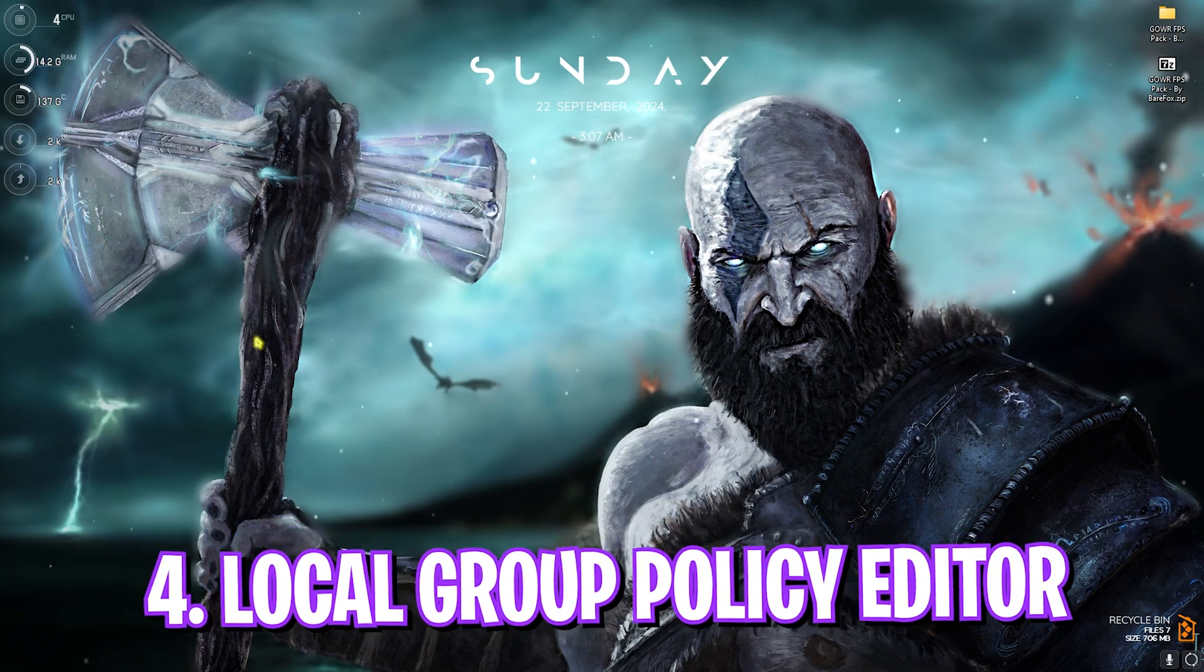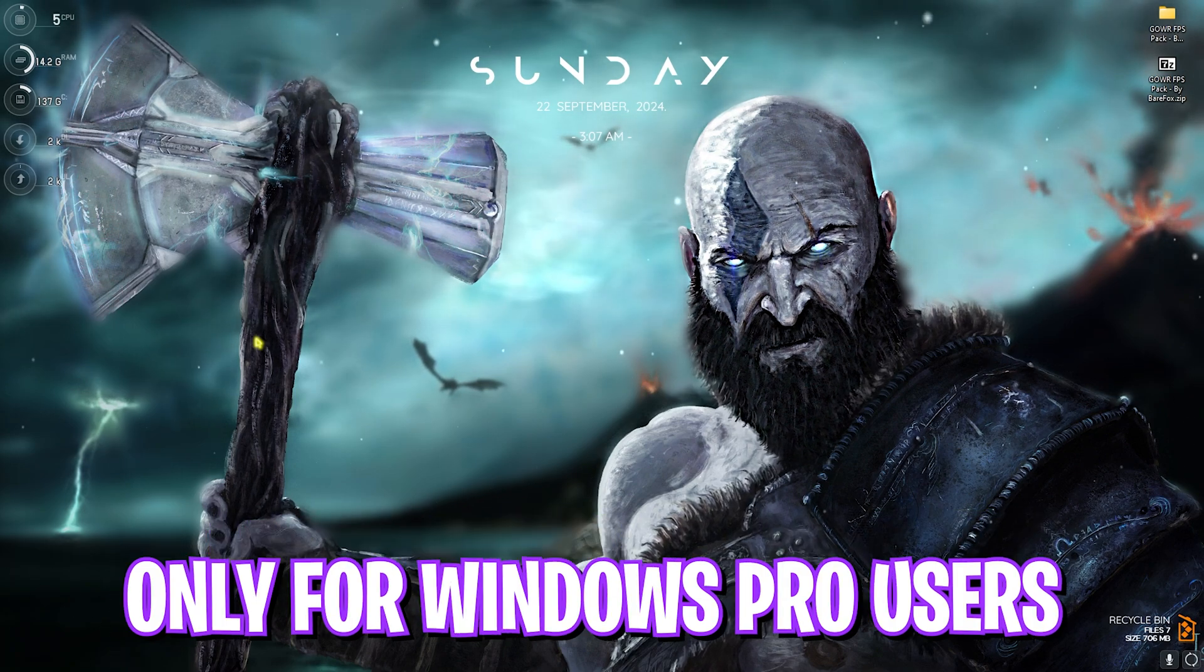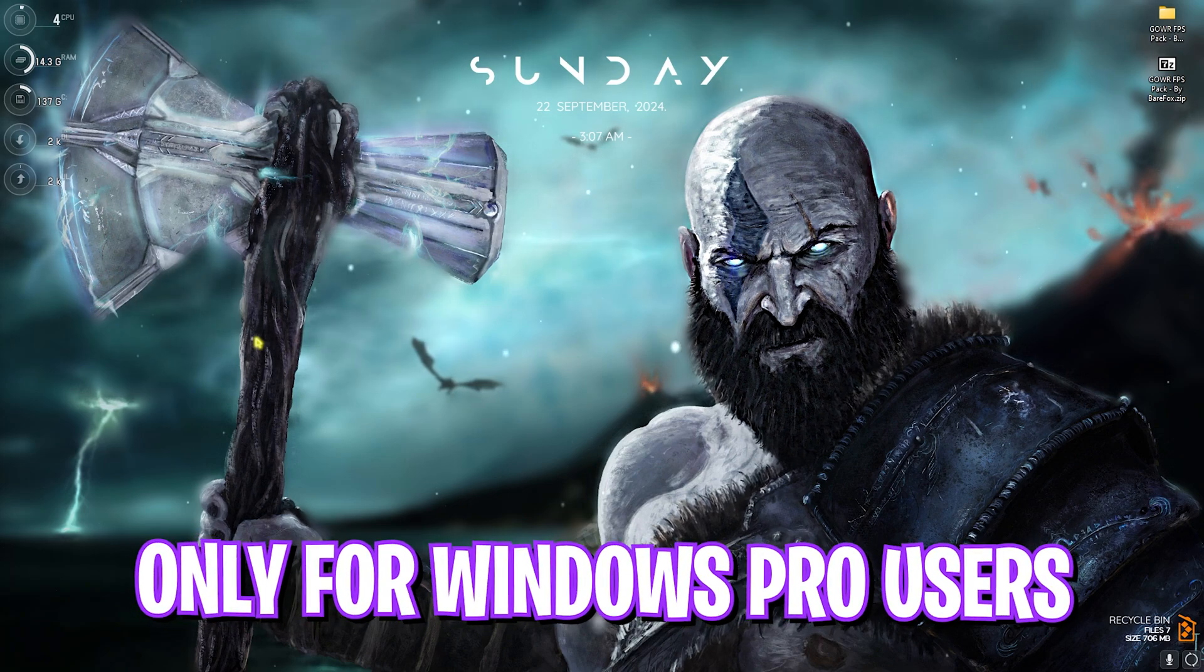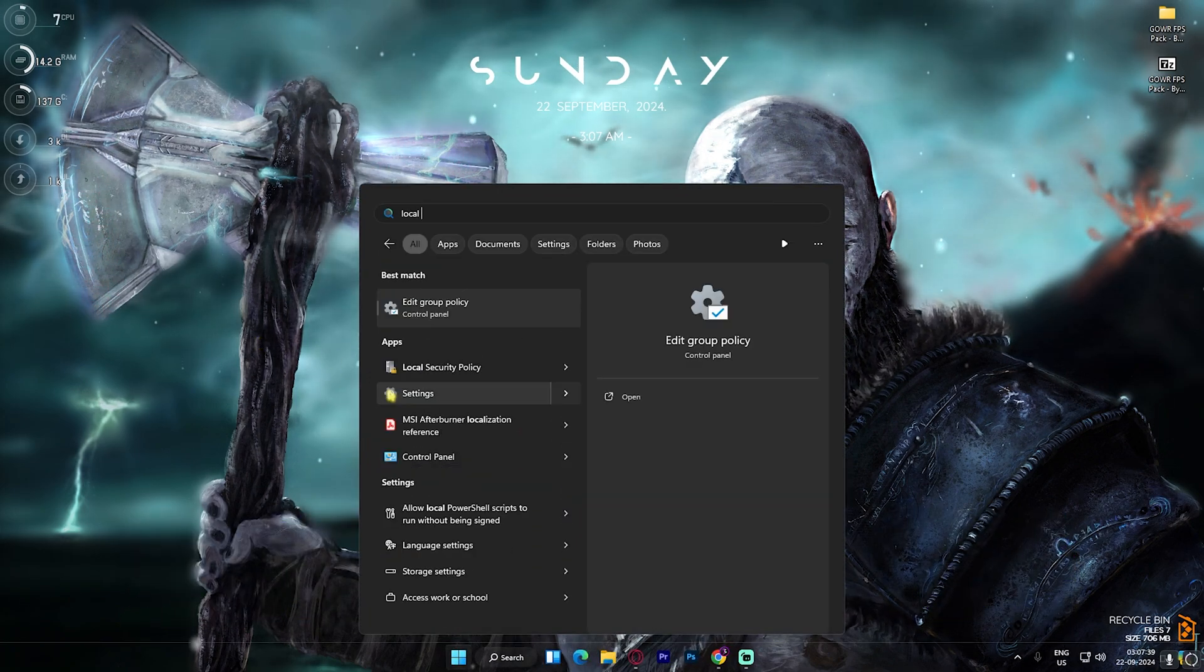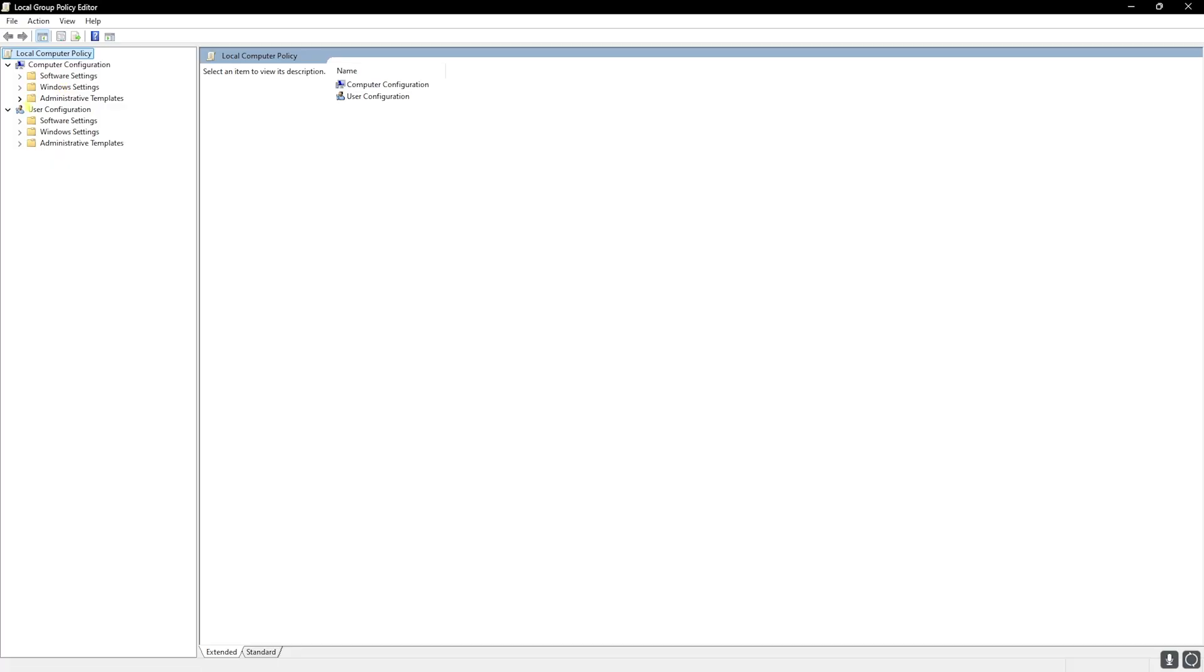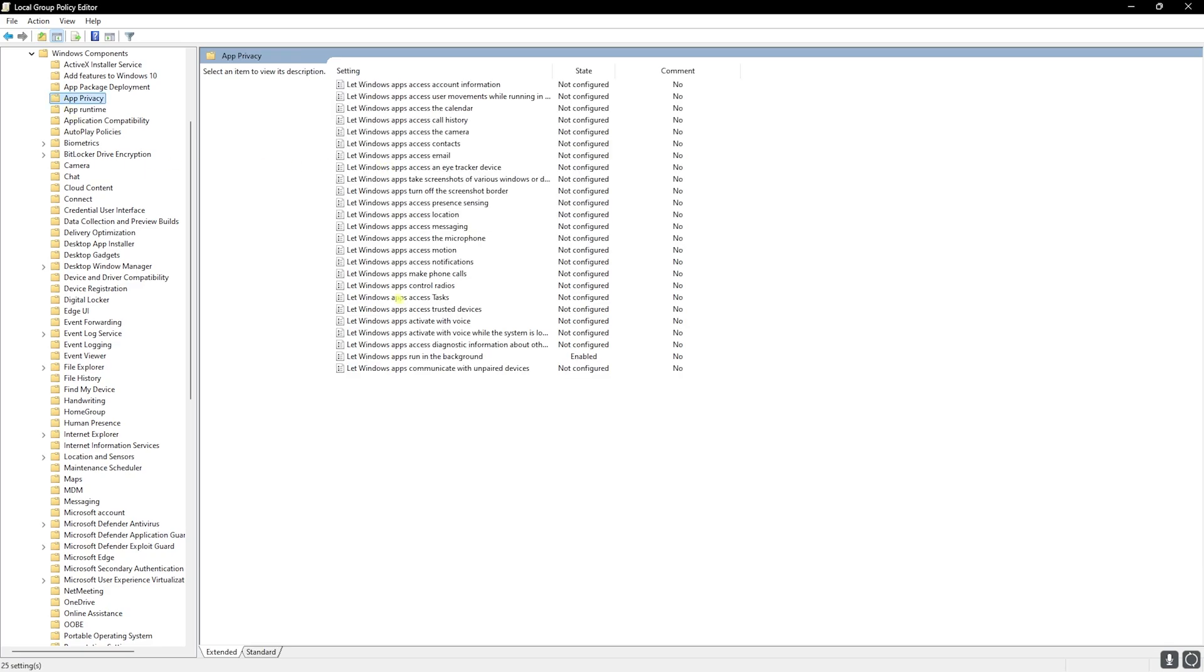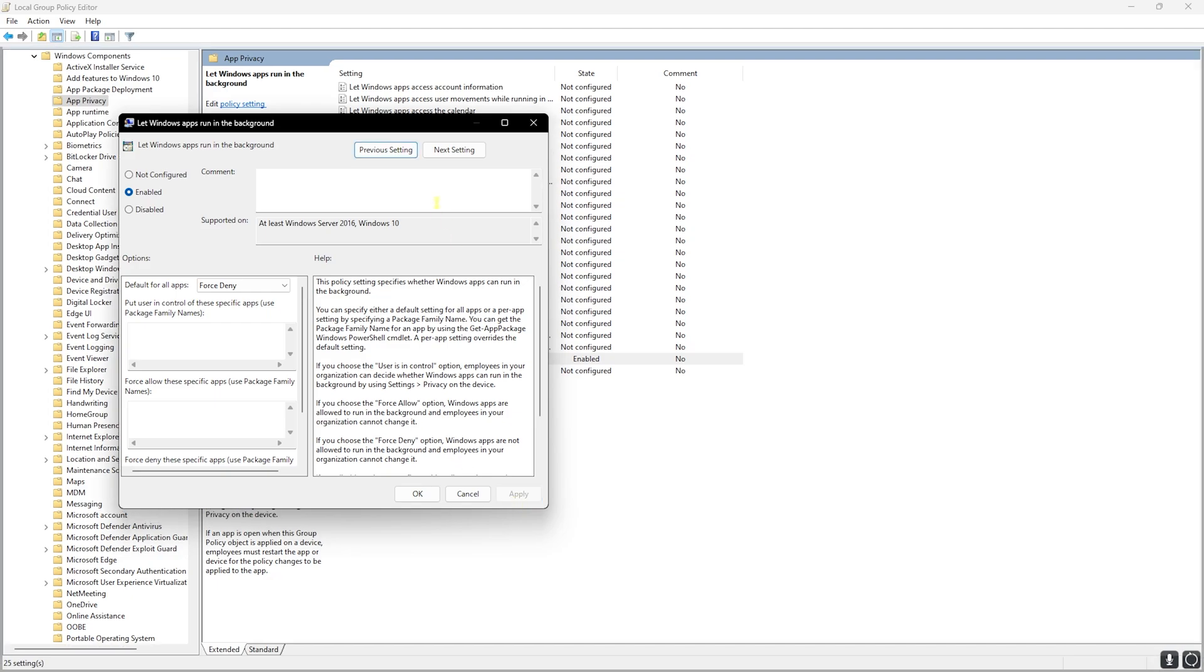Next step is the Local Group Policy Editor, and this is also very essential. It will only work for Windows Pro users. Simply search for Local Group Policy Editor and then click on Edit Local Group Policy. Once you are in here, click on Administrative Templates, Windows Components, App Privacy, and you'll find 'Let Windows apps run in the background'. Simply double click on it and then click on Enabled to enable this policy. Then default for all applications, set this thing to Force Deny so it can apply this policy on your applications running in the background. Click on Apply, click on Close and close this.